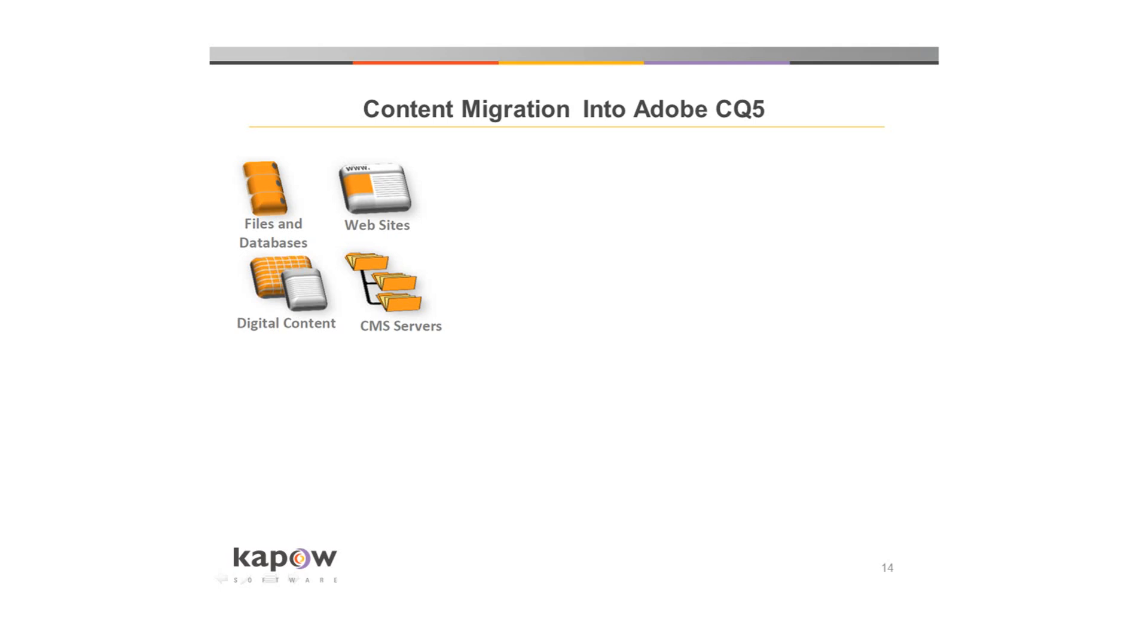Thank you for your interest in Kapow software. In this video, I'll be demonstrating automating content migration into CQ5 using Kapow Catalyst.